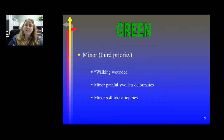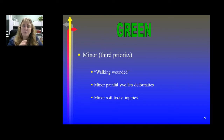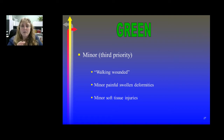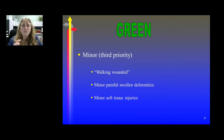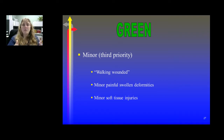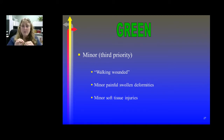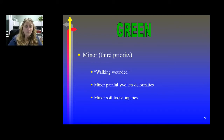The green category is our walking wounded — minor injuries, minor wounded. They may have painful or swollen deformities or minor soft tissue injuries. These are the ones who can get up and physically move away from the incident. You get them out of your way so you can focus on the problems you really have at hand.